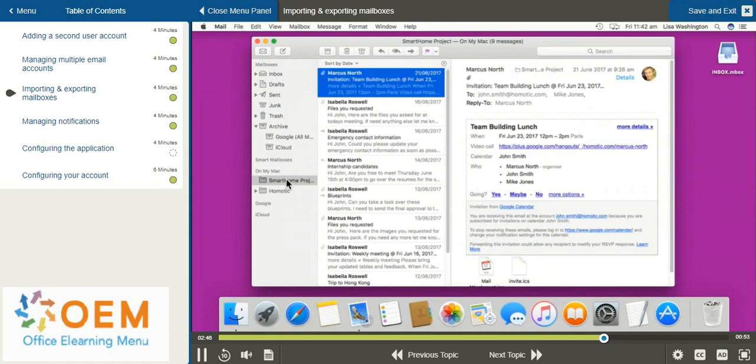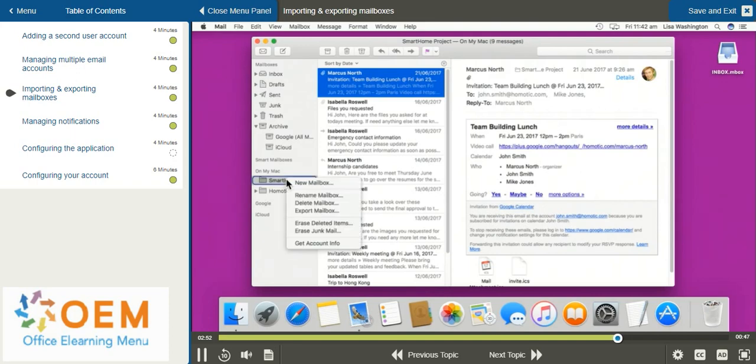To export a mailbox, you can select the mailbox concerned, right click with your mouse or double select with two fingers on your trackpad, and from the right click menu you can go down and select Export Mailbox.